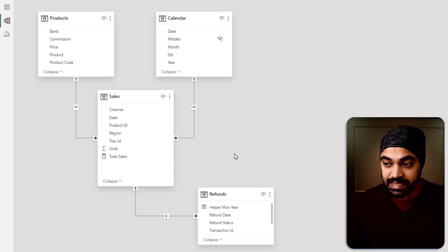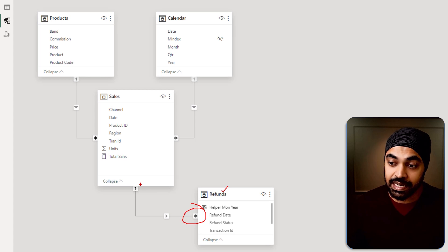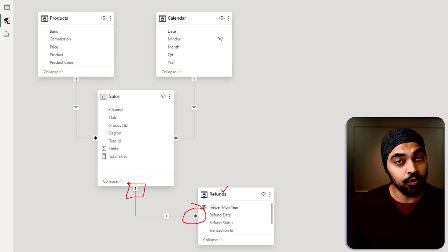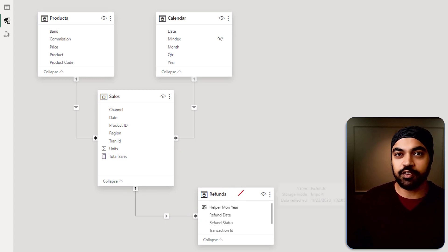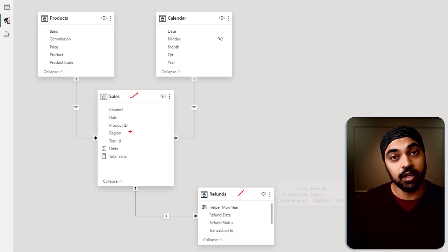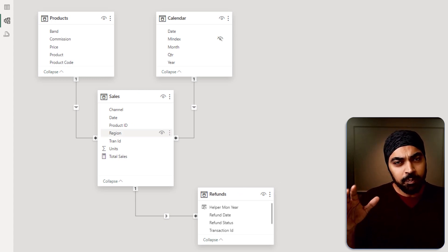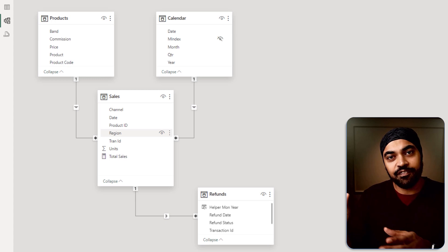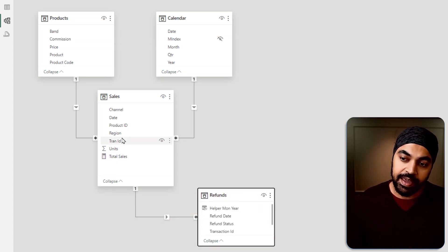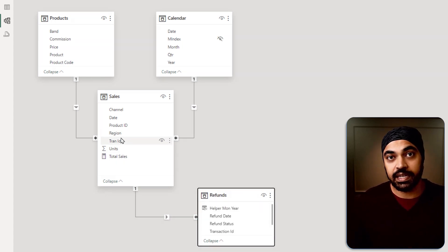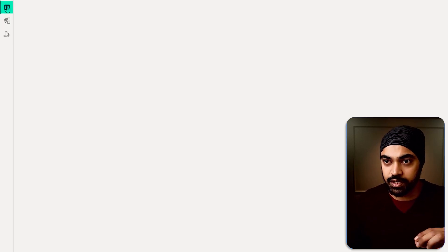Connected to the Sales table, we have the Refunds table, which is on the many side of the relationship, and the Sales table is on the one side of the relationship. So this is like a fact table of the fact table. The question is: what business scenario creates a fact-of-a-fact table? Why do we have the Refunds table here, and why is Sales on the one side of the relationship? Let's take a look at the granularity of the Sales table.